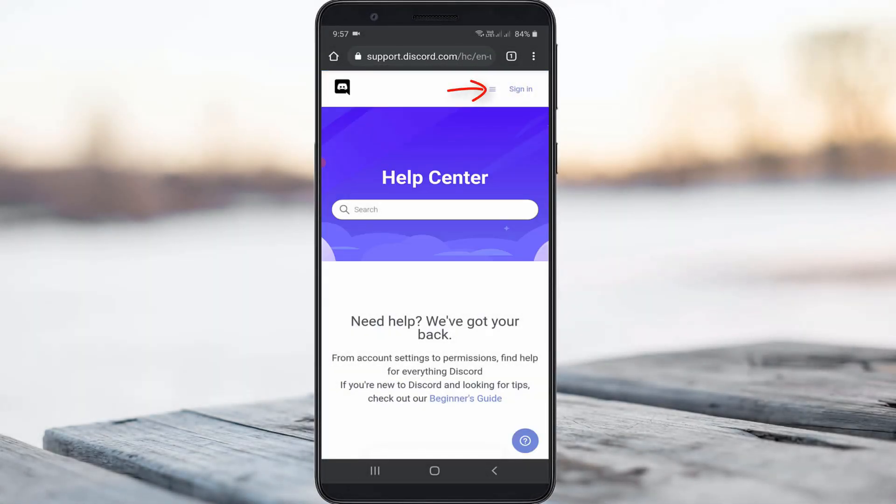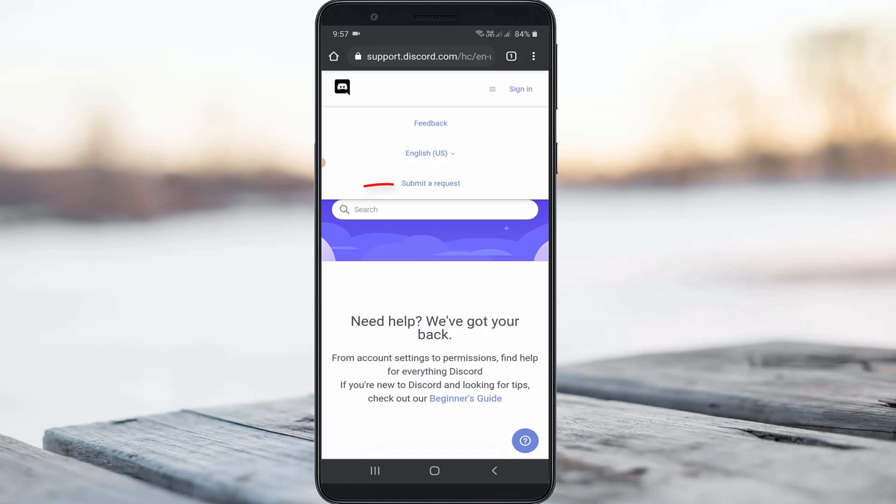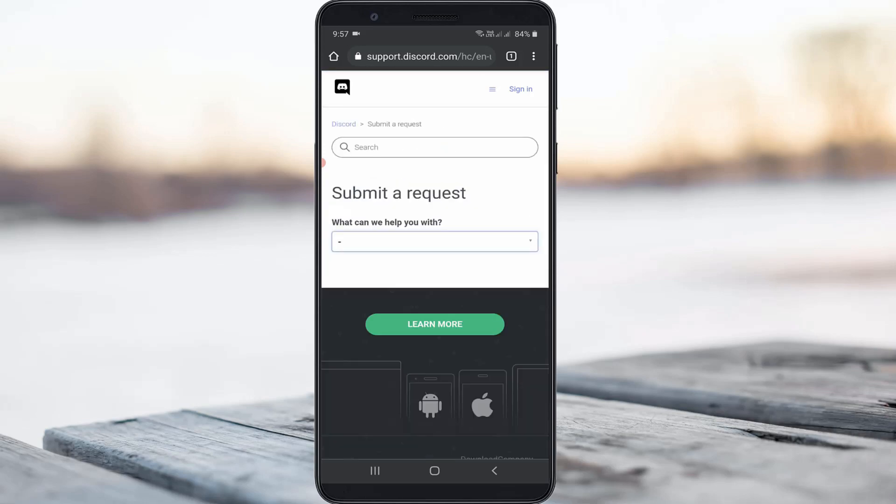So here you can press this horizontal three lines icon and then select submit your request and they ask for what can we help you with.